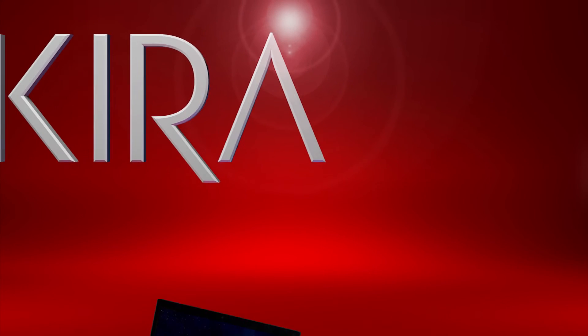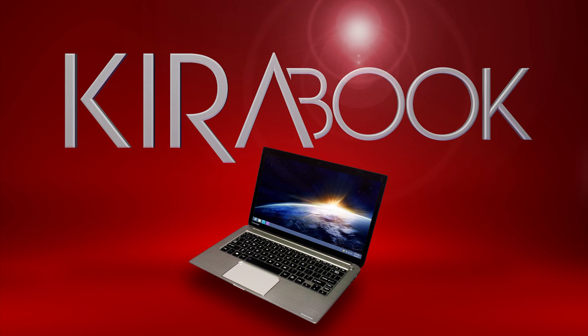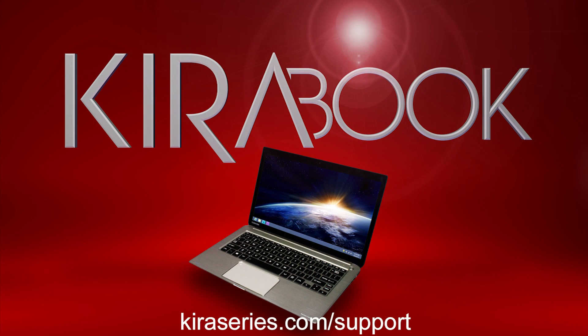You should now know how to use Norton Online Backup on your Kiribook. For more information, visit kiraseries.com/support.